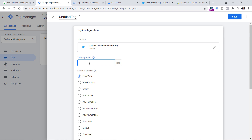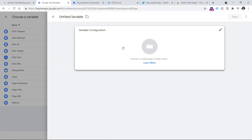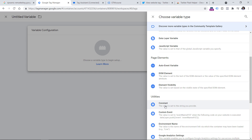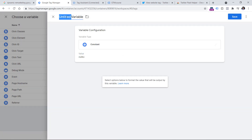So if you don't want to manually copy-paste the Twitter pixel ID every time, I would recommend creating a constant variable that we will set once and then reuse later. So instead of pasting the ID, click this button and then click the plus icon. Now let's create a new variable — click anywhere and then choose Constant. Here let's paste the pixel ID, then name this variable, and click Save.